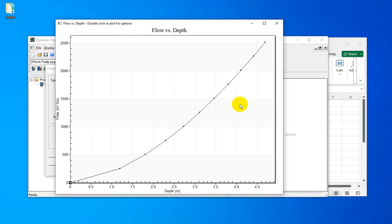Let's continue the course. As I've mentioned before, in order to extract the flood inundation map, you need to have flood depths. So we extracted the rating curve for our reach, and we have different depths for different flow values.